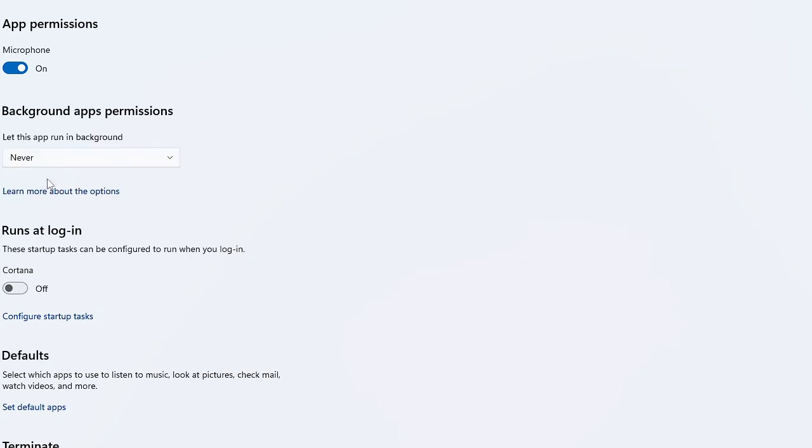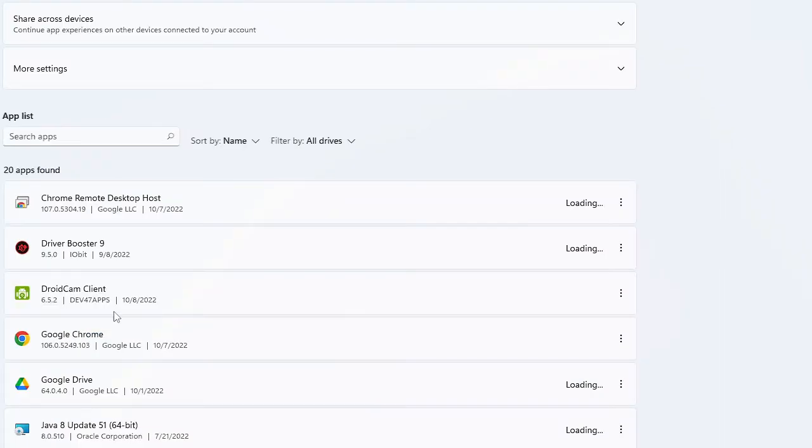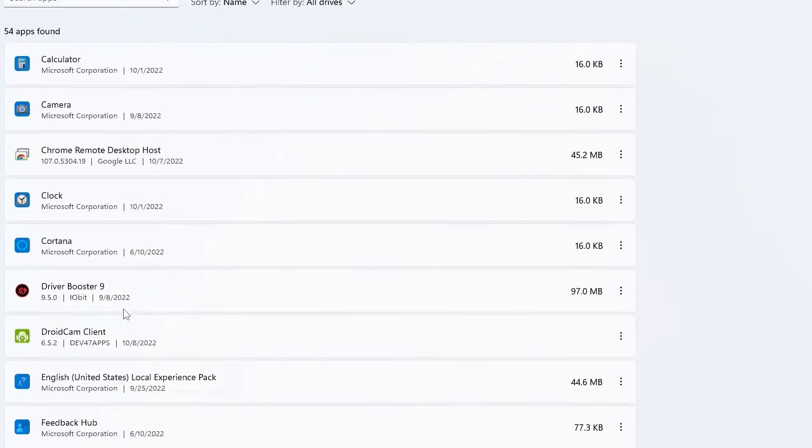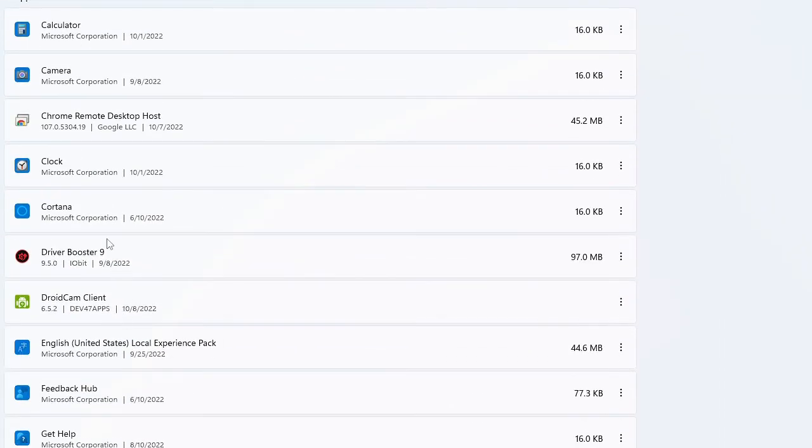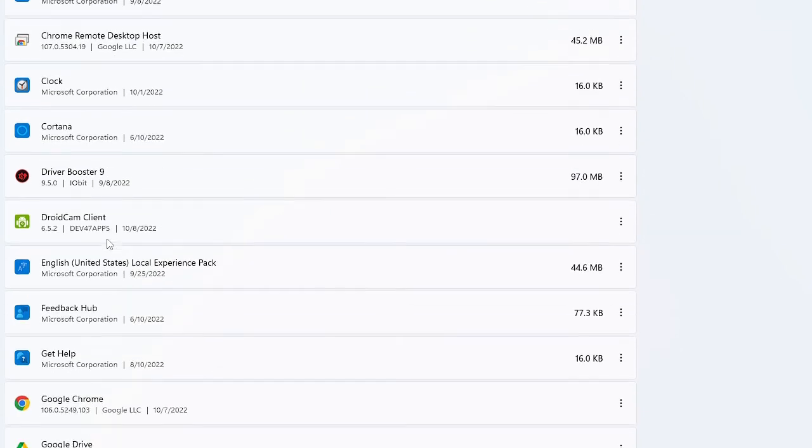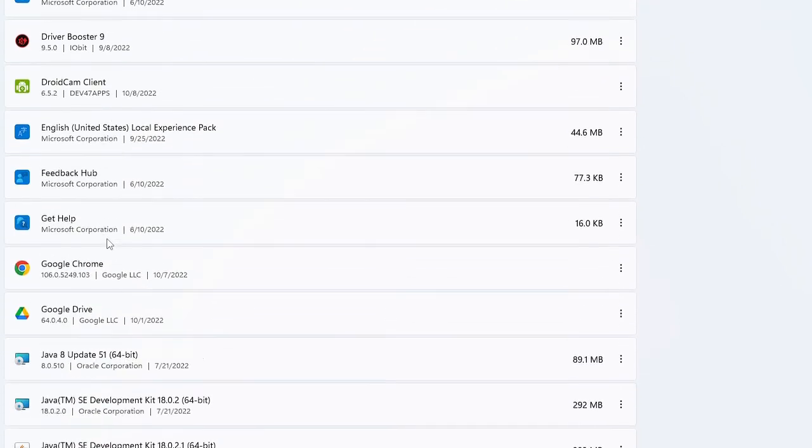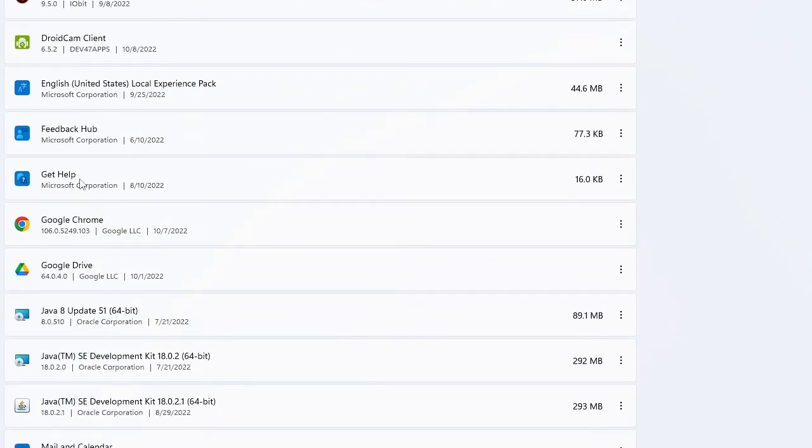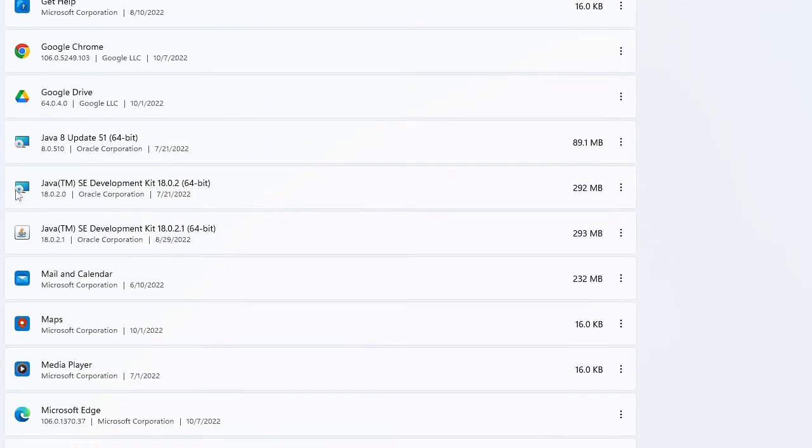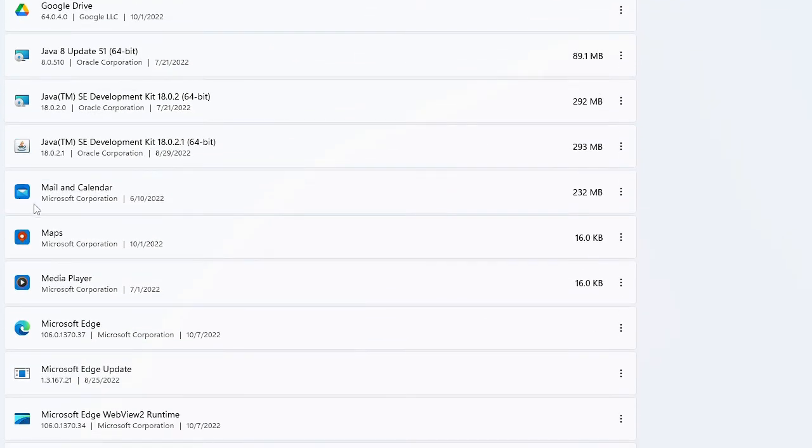Again go back and look for the other applications whichever you want to disable. Let's say I don't want to use Get Help, so I can disable that as well. Then you have Mail and Calendar. If you do not use Mail and Calendar, that is the default feature of Windows, then again click on the three dots, choose Advanced Options.